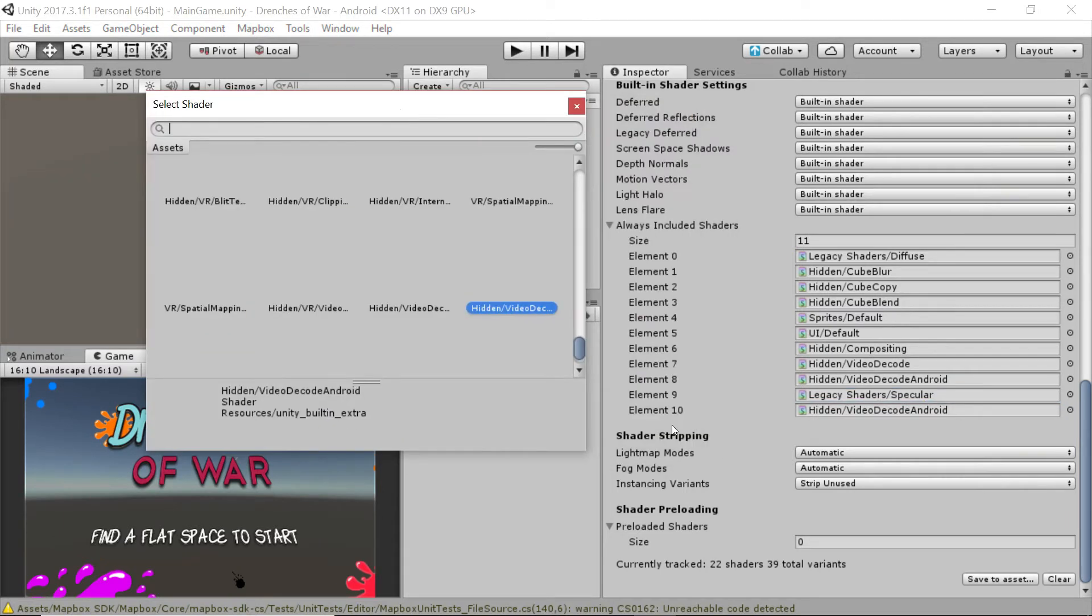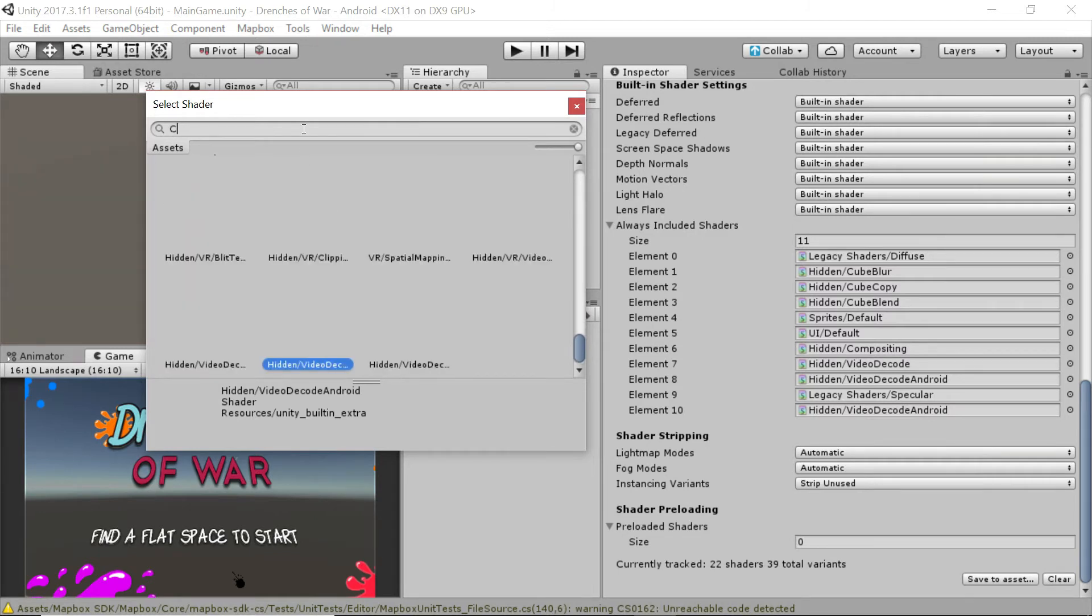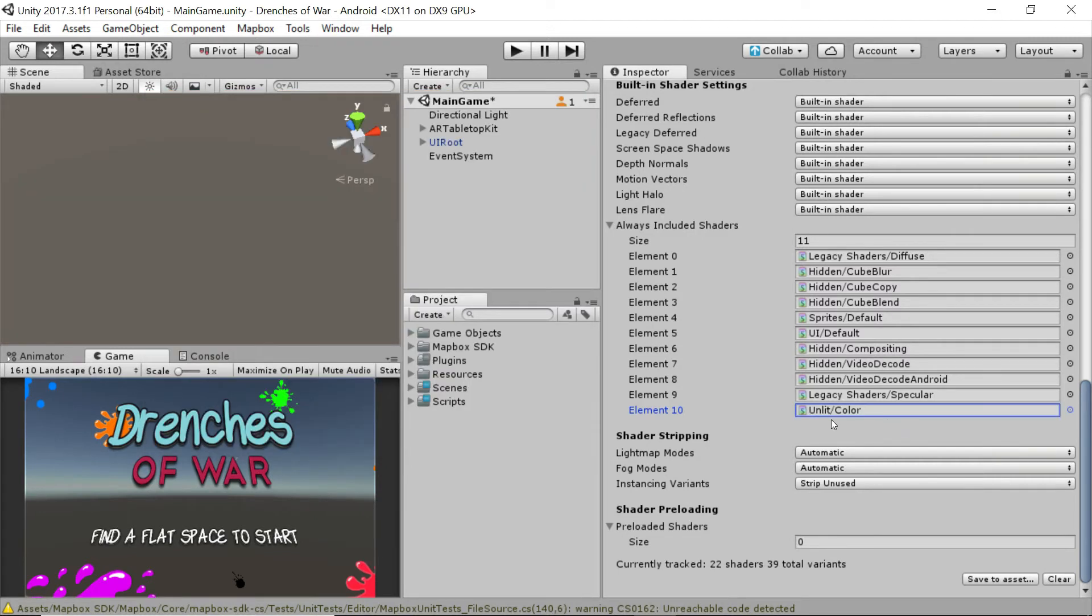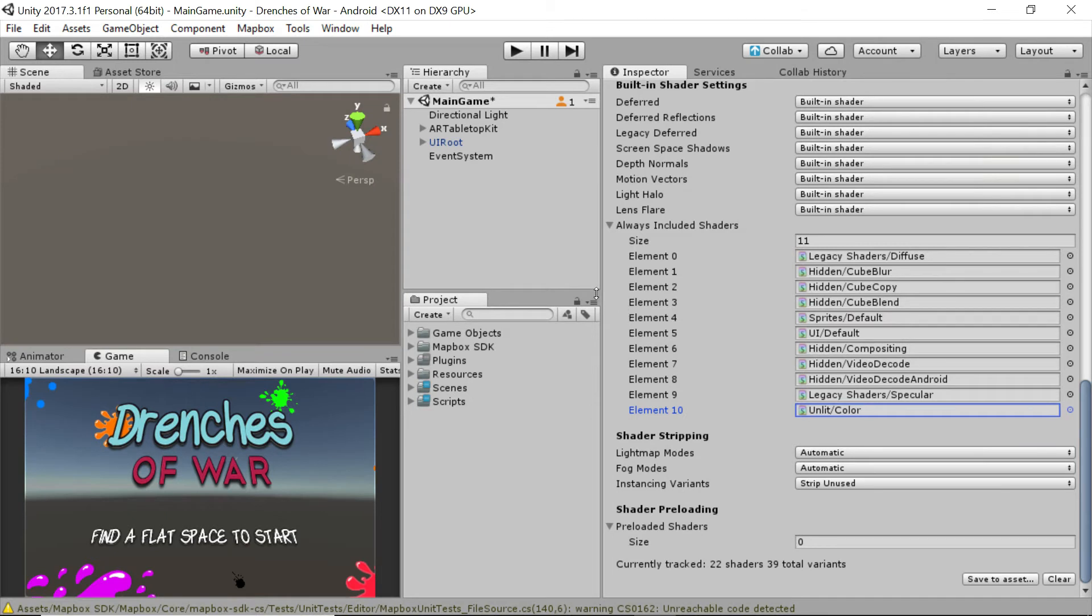The second one that we're going to look for, so the element in slot 10, is going to be color unlit. Done. Cool. Now when you build your project, the buildings should all be the right color, the paintballs should be the correct color as well, and everything should be working on that front.